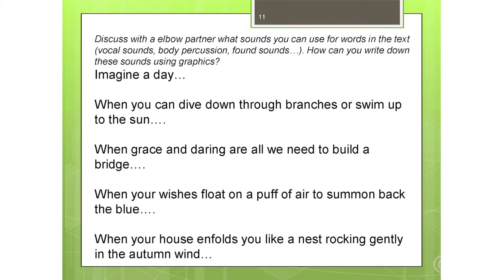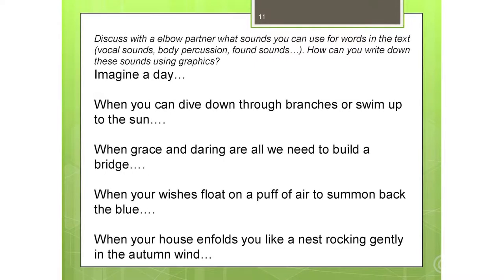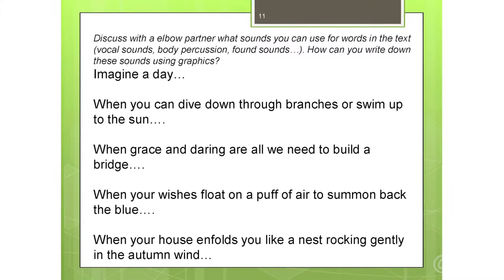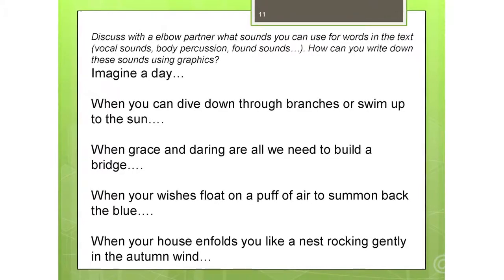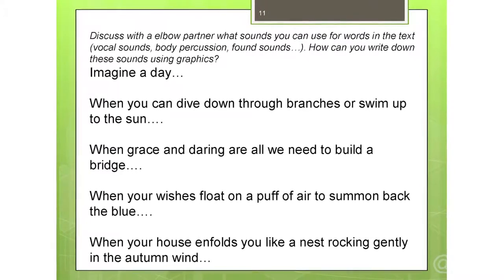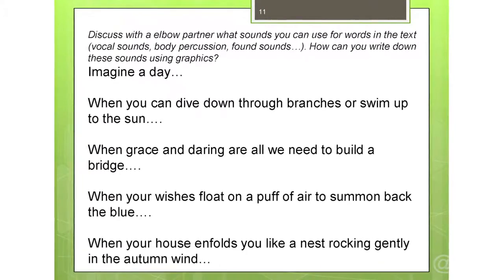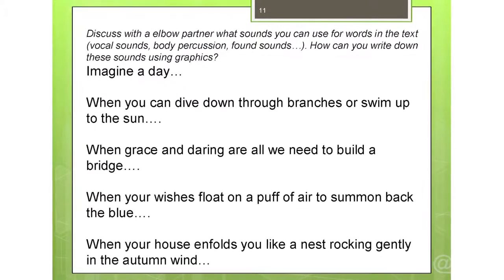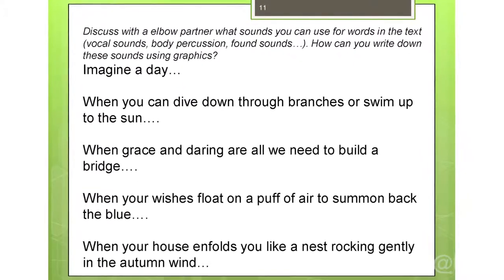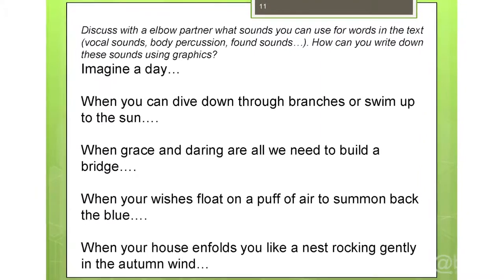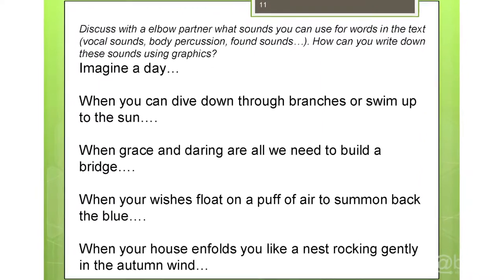Reading the text, discuss with somebody next to you — with an elbow partner — which words can you pull out of this text that you can create a sound with.